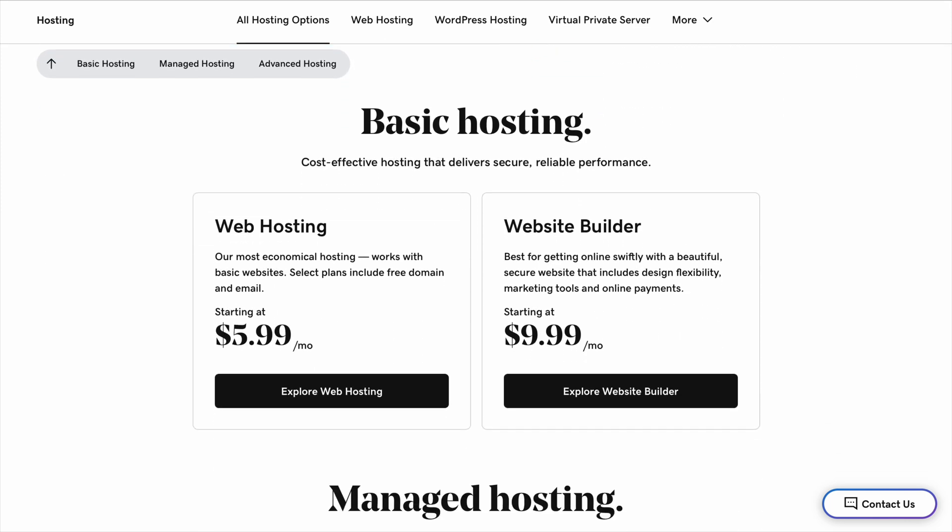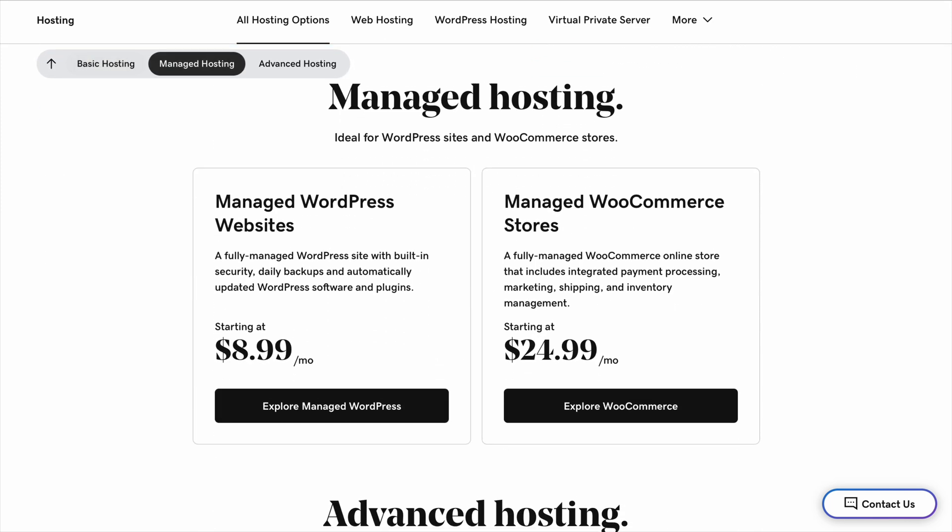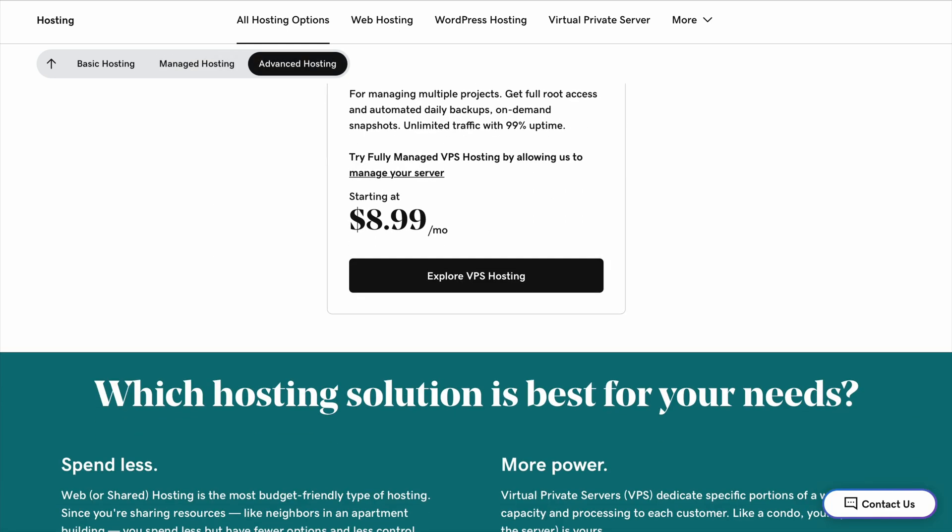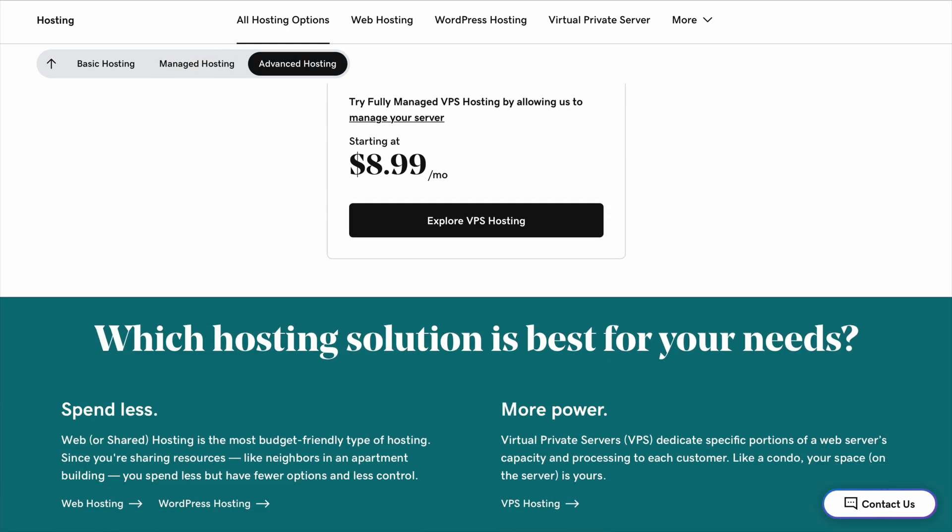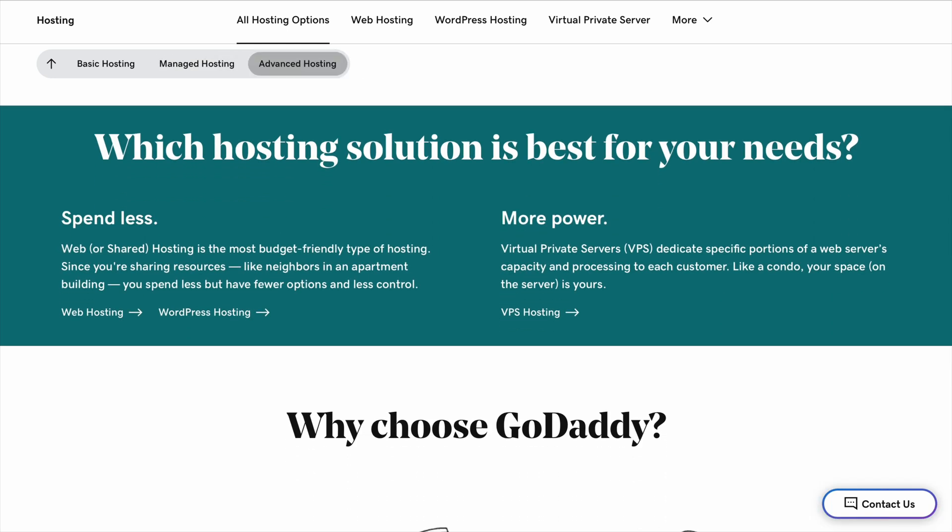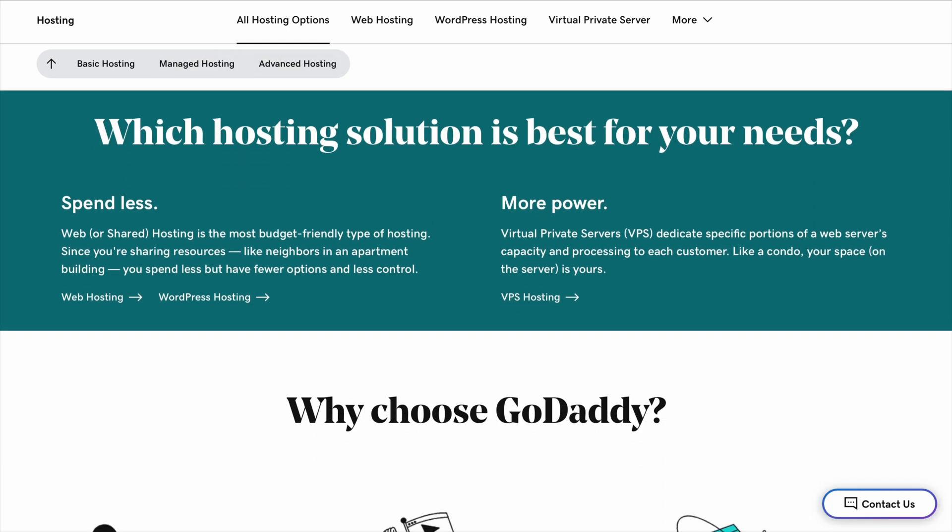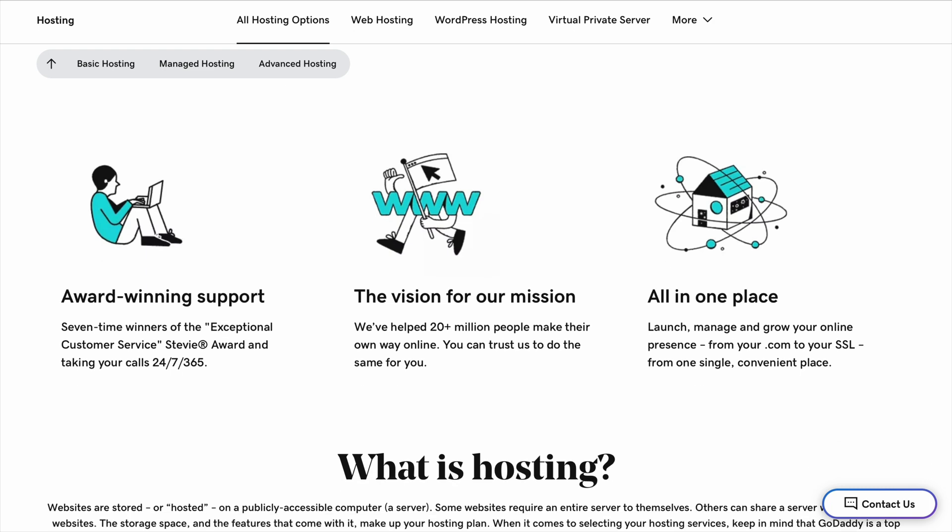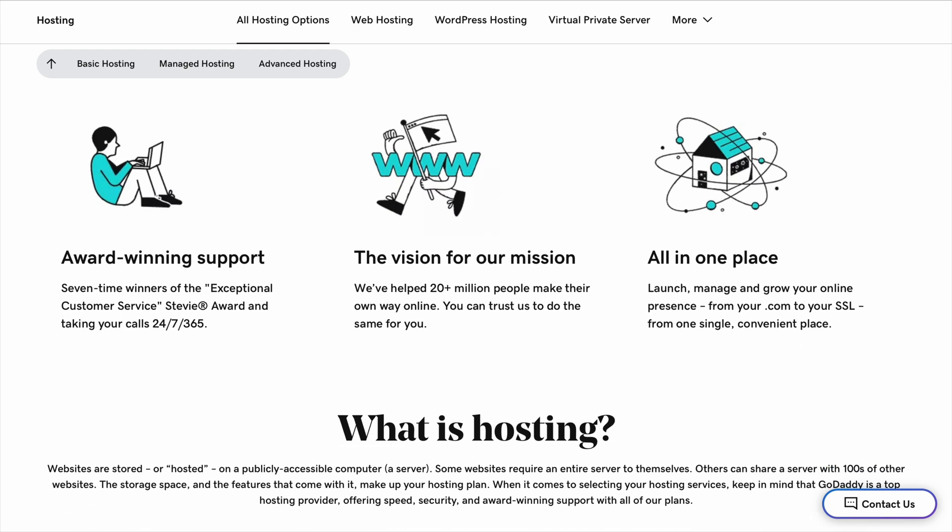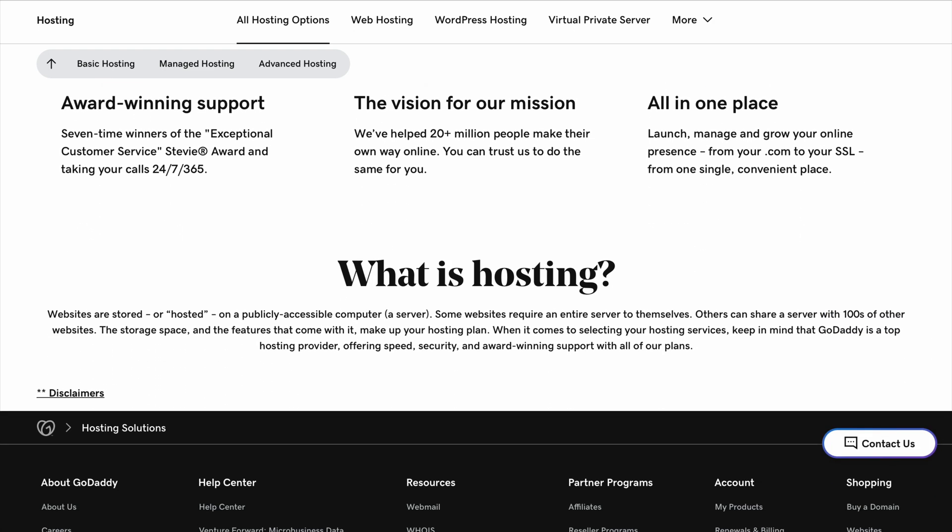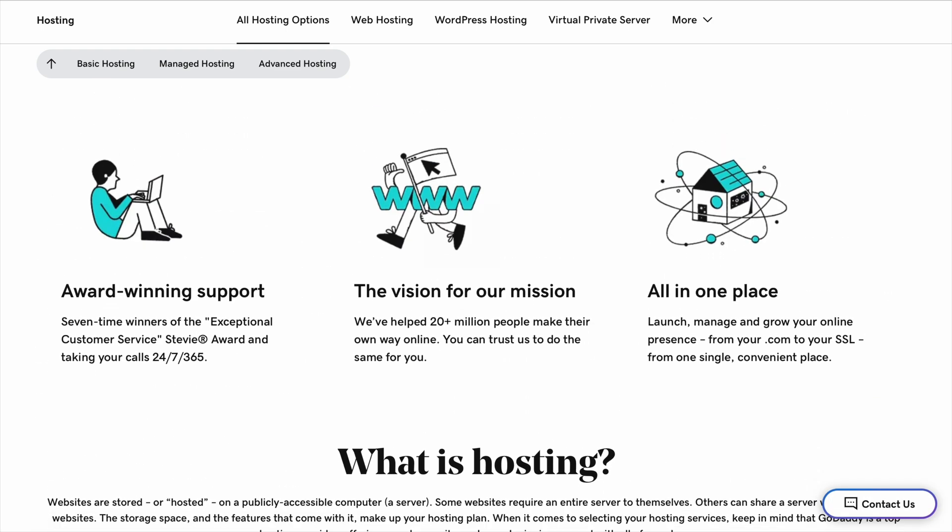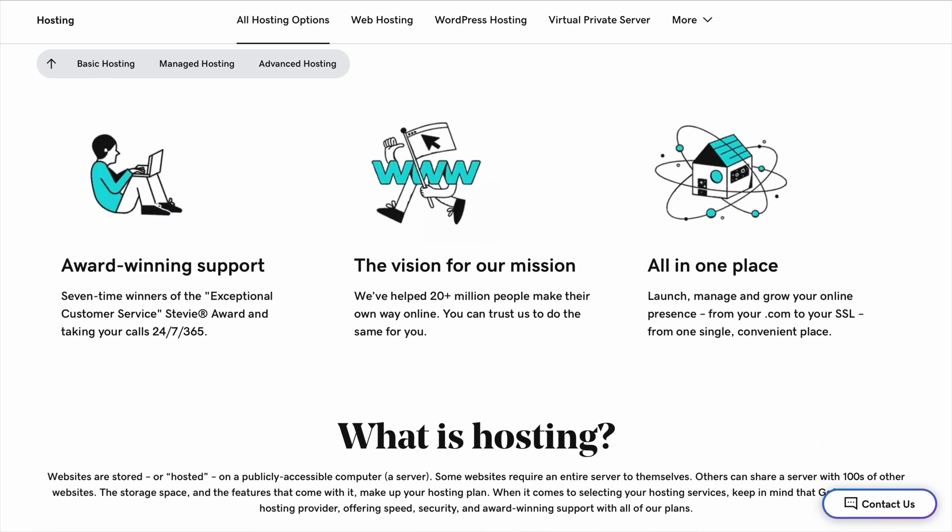Other hosting providers like Hostinger and SiteGround also offer solid options. Hostinger is known for being one of the most budget-friendly choices, and it actually has better speed than GoDaddy in a lot of cases. SiteGround, on the other hand, is great for customer support and security, but it's a bit pricier.